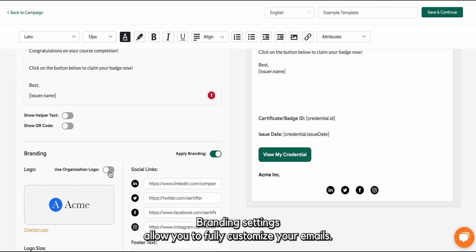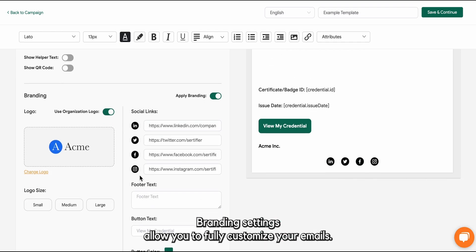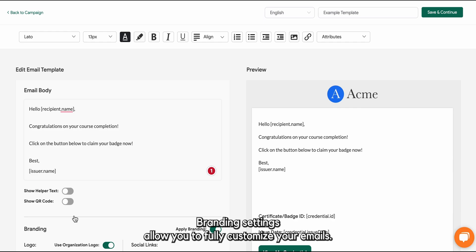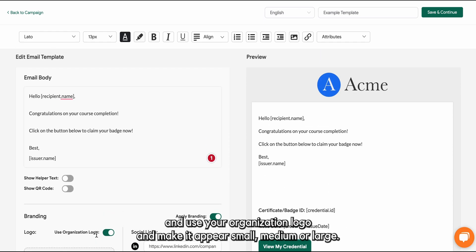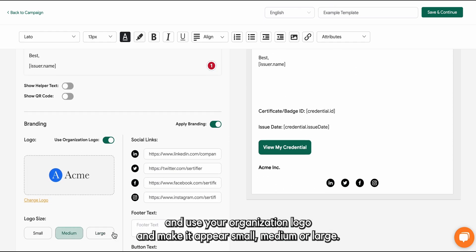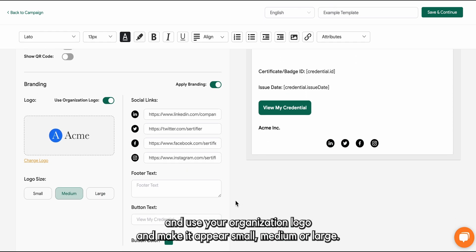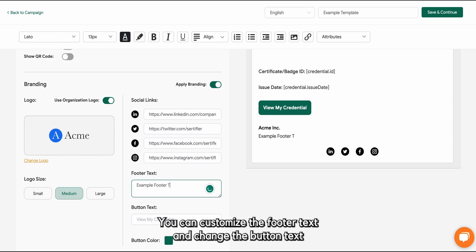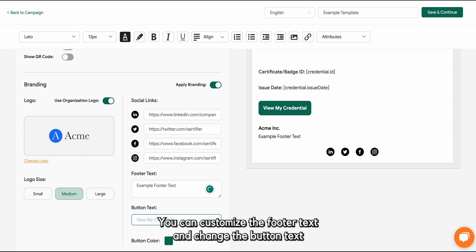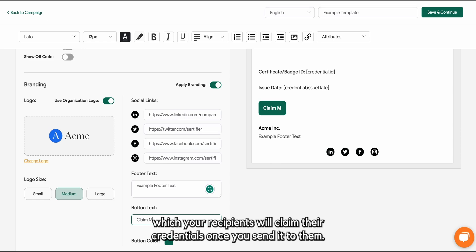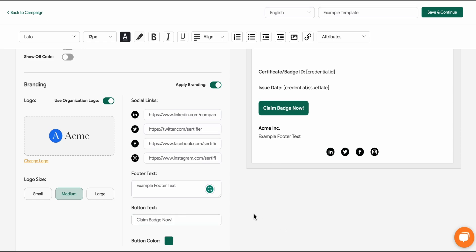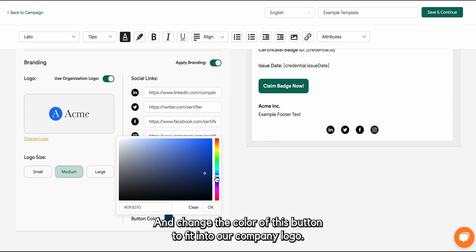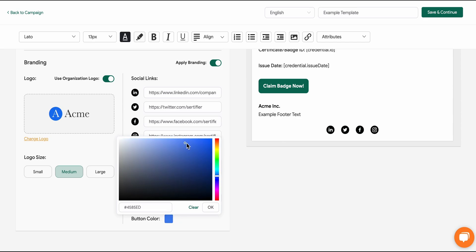Branding settings allow you to fully customize your emails. You can upload and use your organization logo and make it appear small, medium or large. You can customize the footer text and change the button text which your recipients will claim their credentials once you send it to them. And change the color of this button to fit into your company logo.